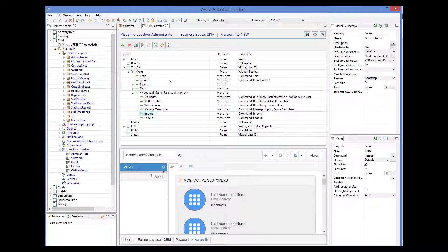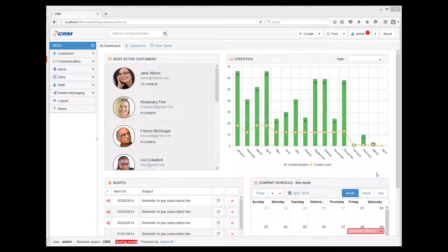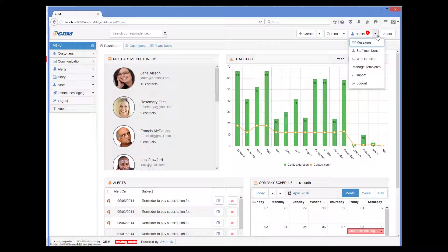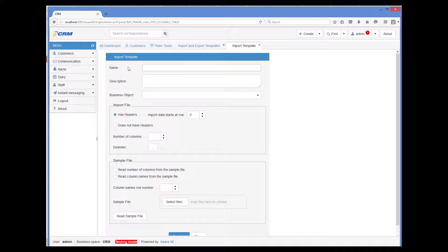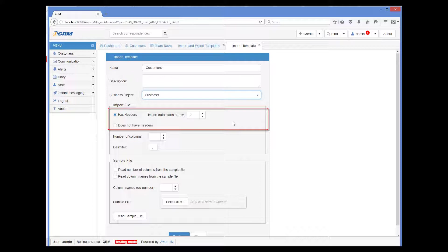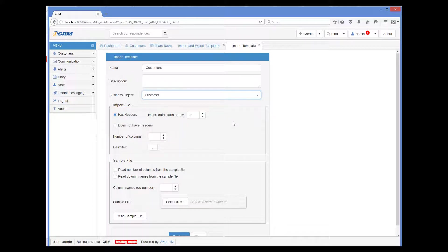Let me show you now how to define an import template. So I log into the application using the browser. Our menu now has the Manage Templates command. So I select it and the system displays a list of existing templates, which is empty of course because we don't have any. So I click Add Import and give a name to our new template. Then I select the object, which is Customer. And here I need to provide whether the import file has headers or not.